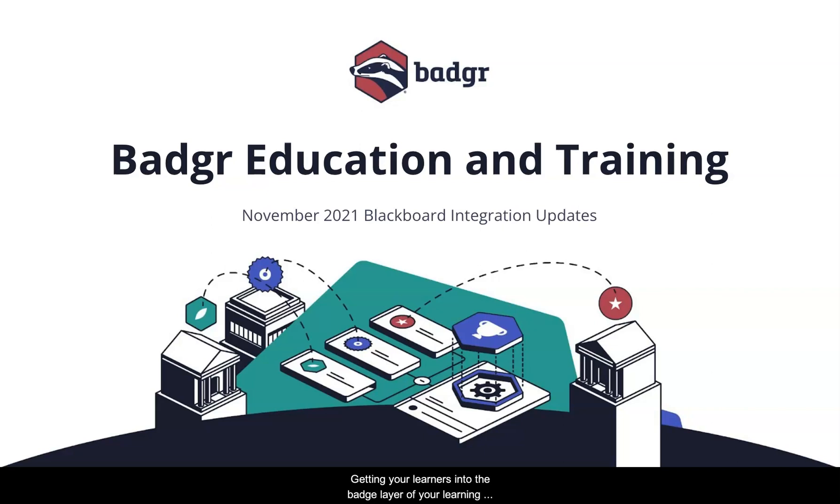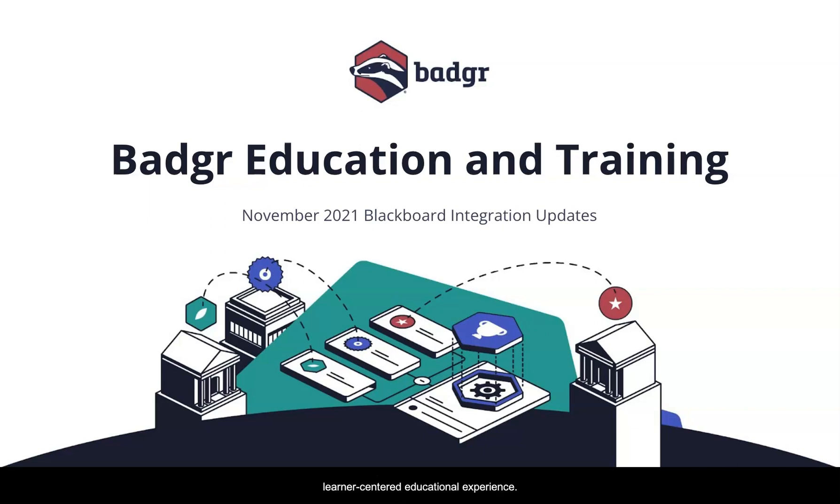Getting your learners into the badge layer of your learning ecosystem friction-free is crucial to creating a truly learner-centered educational experience.